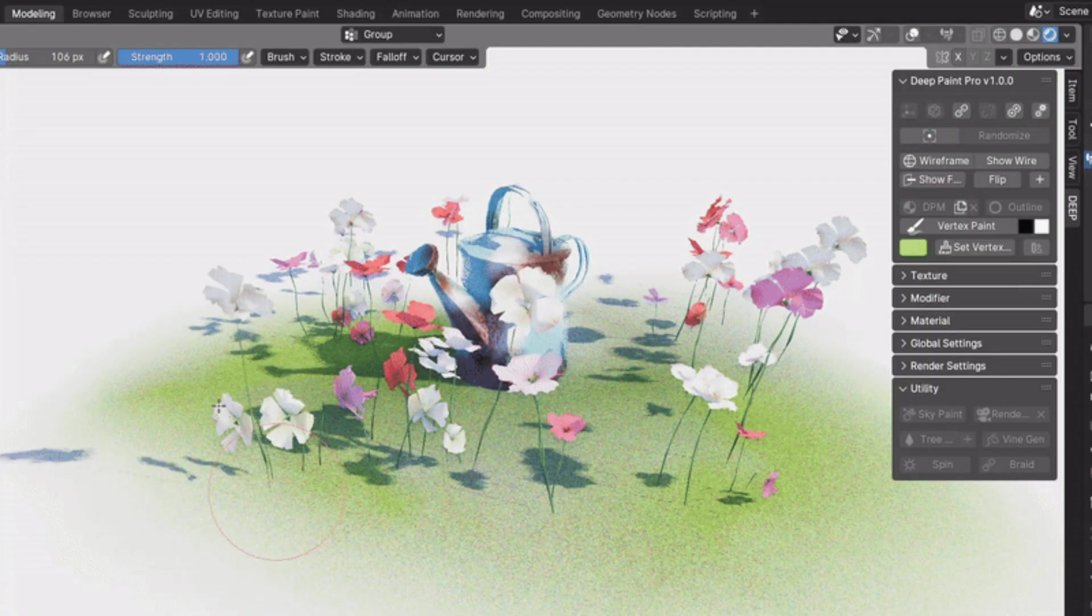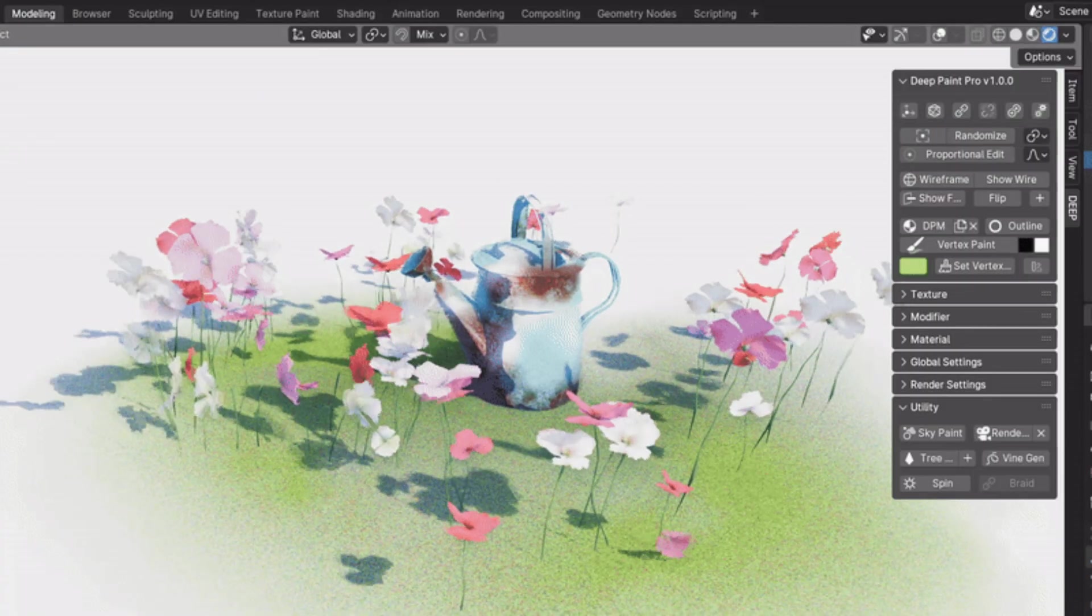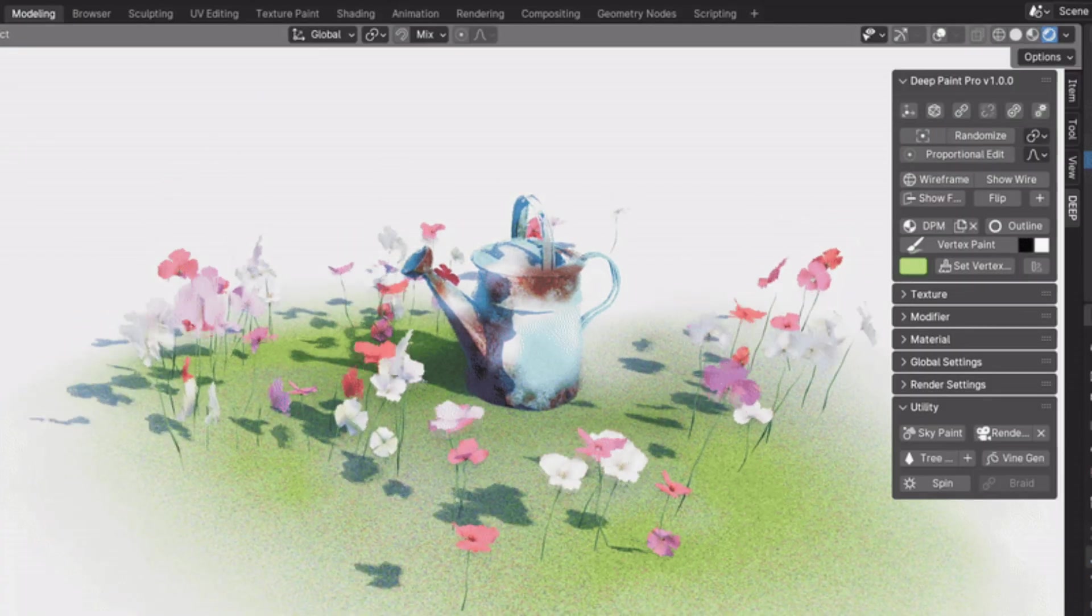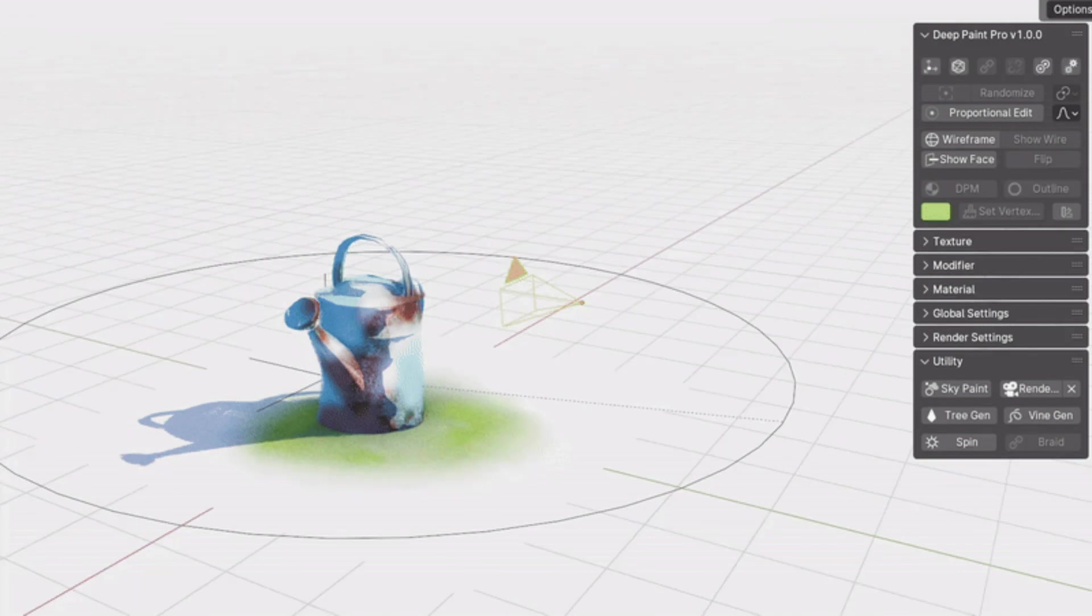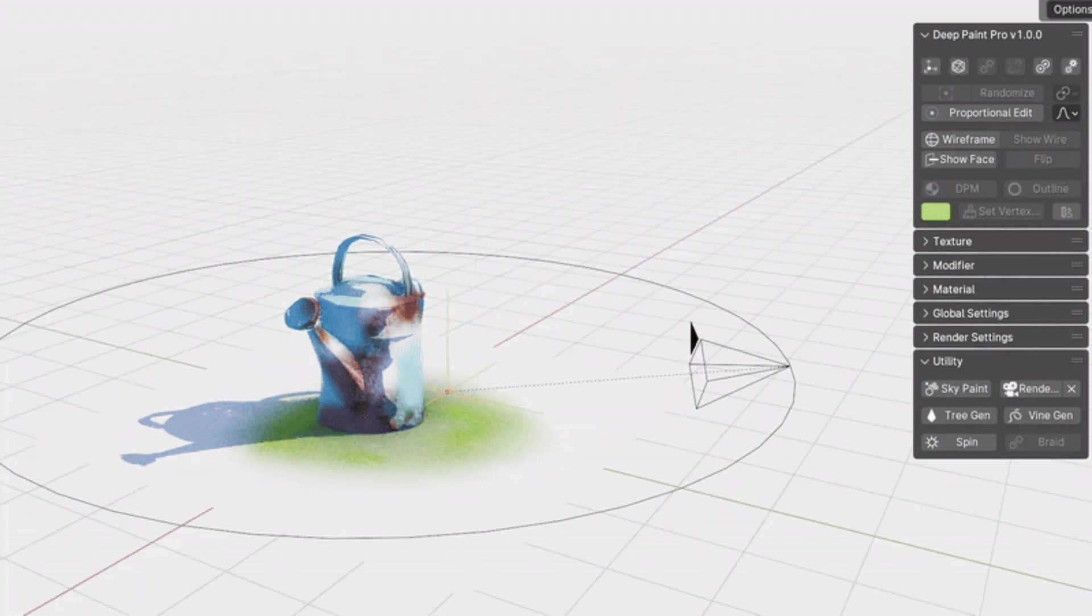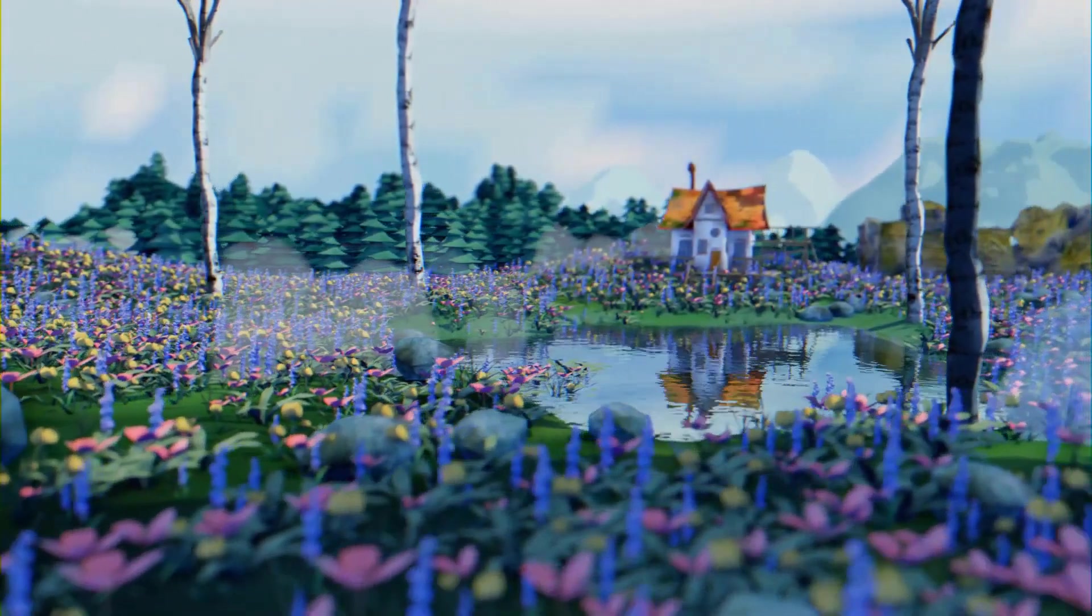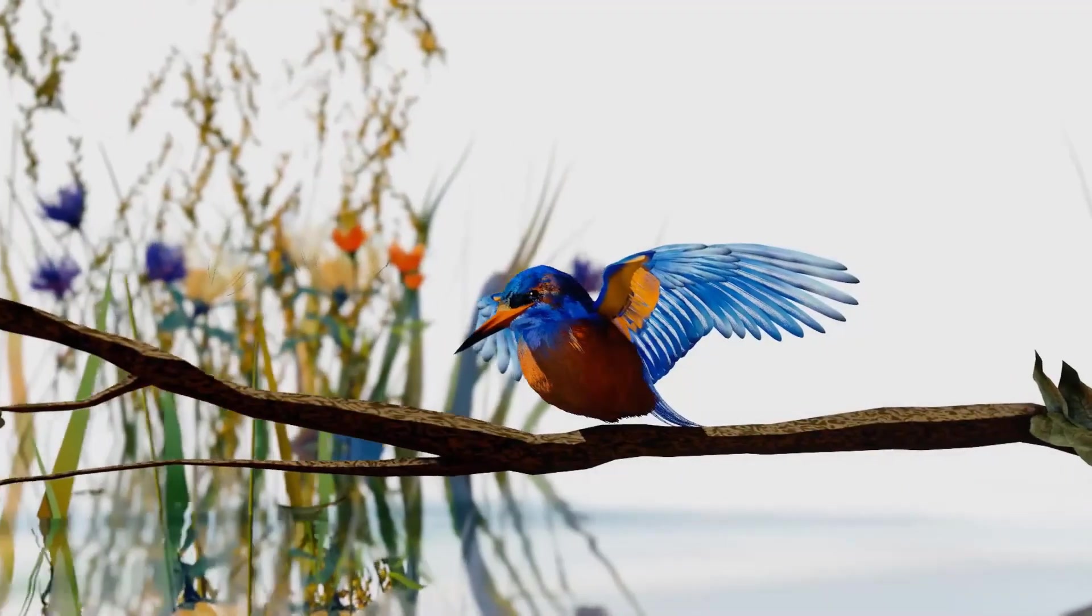And finally, the add-on comes with a utility section that offers tools like tree gen and vine gen to populate your scene with natural assets such as trees and flowers.